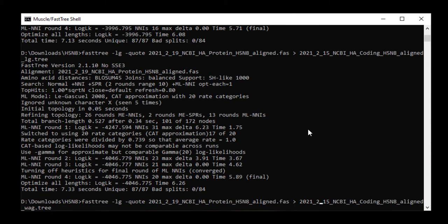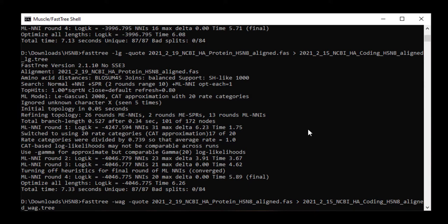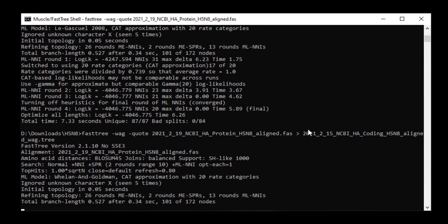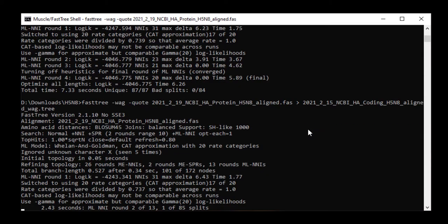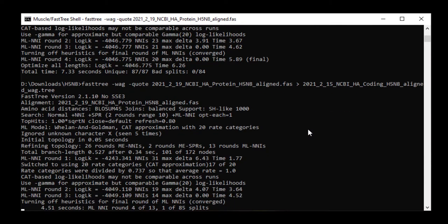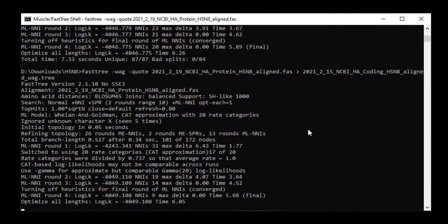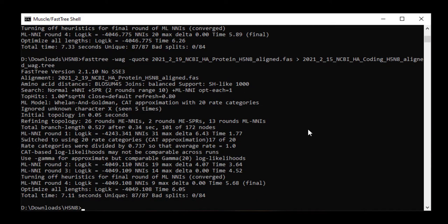I then repeated the process for the -wag tree and note that I saved all of the trees with different file names so that I can compare them later. So I added lg and wag to the file names so that I know which of the different models I use to make each of the different trees.